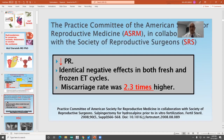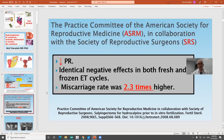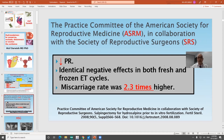All societies, including ASRM and others, have mentioned that hydrosalpinx leads to decreased pregnancy rate, identical negative effects in both fresh and frozen embryo transfer cycles, and a miscarriage rate higher than normal by 2.3 times. So hydrosalpinx causes a deleterious effect on the female and is one of the main causes of decreased pregnancy rate.